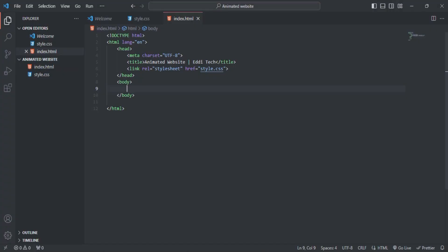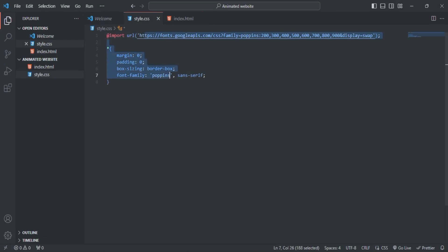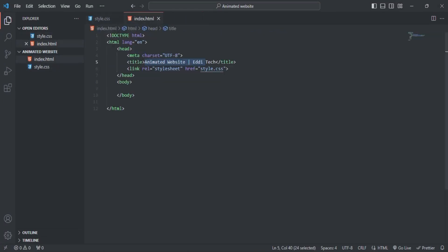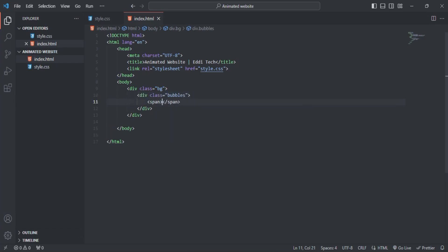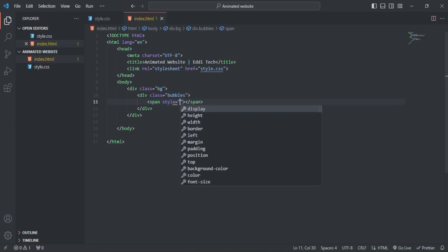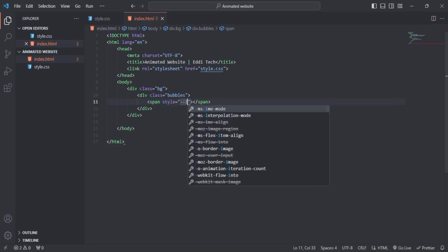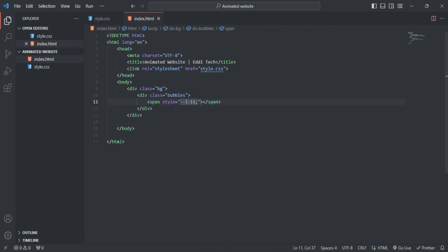I have my HTML file with the title and here is my CSS page. I'm going to create a div with the class 'bg' and another one with a 'bubble', with a span in between. Inside the span I'll input the style dash, having one z-order level.